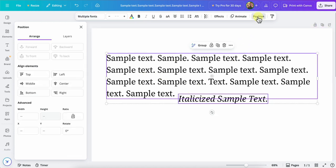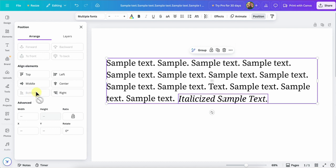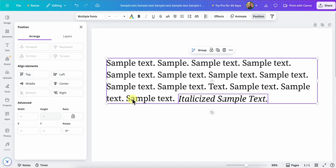Then go to position in the main menu and the arrange tab, and then you'll see your align elements. We want to choose align to the bottom for this example, because my italicized sentence is falling on the last line of text here. If it was to fall on the top line of text, you could try the top align there and so on.